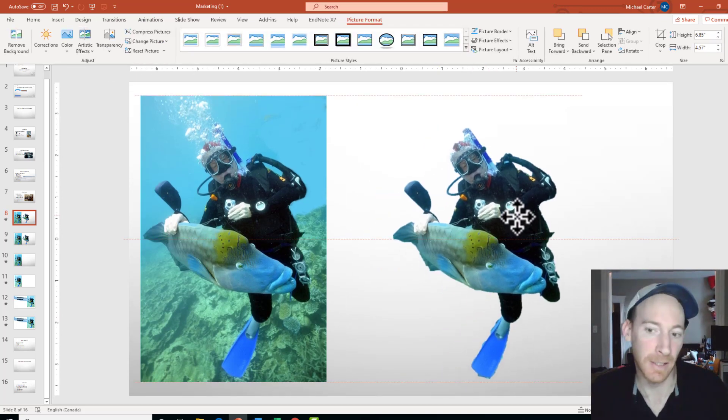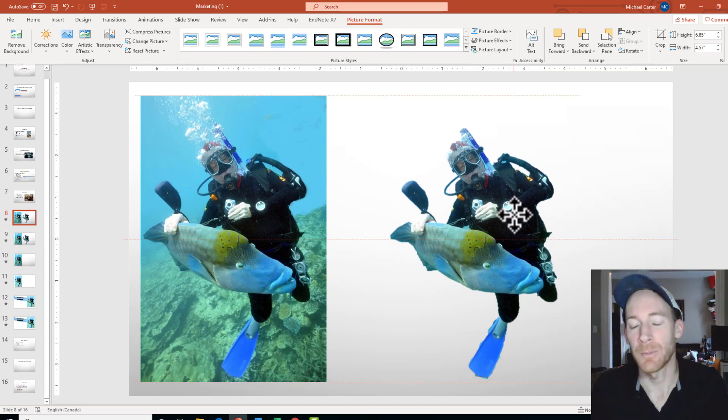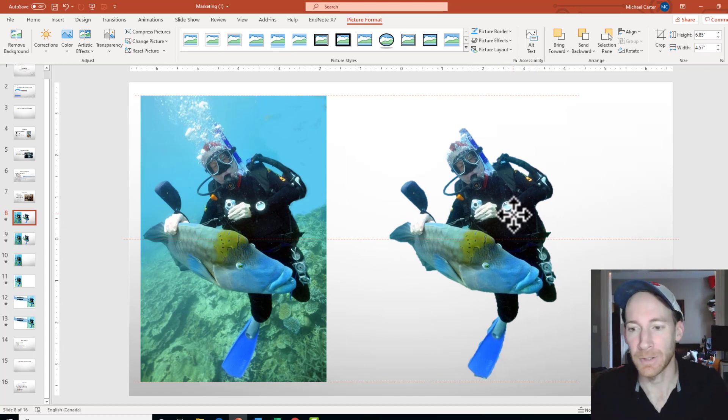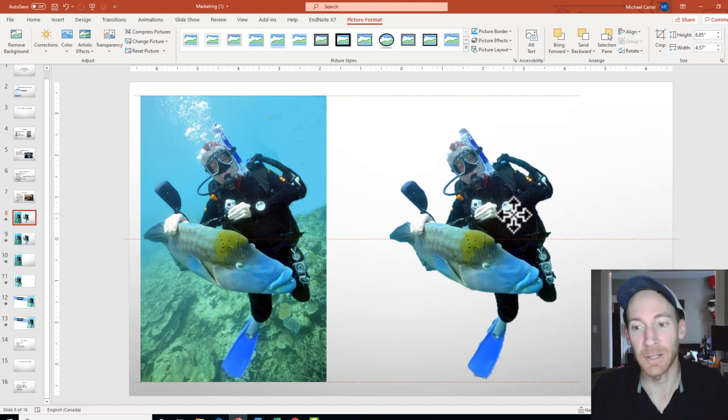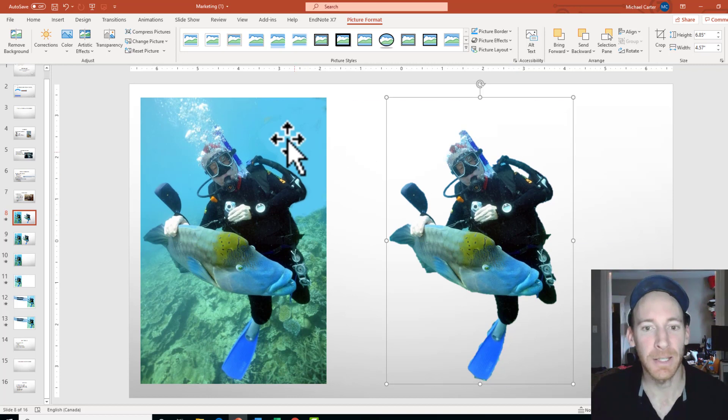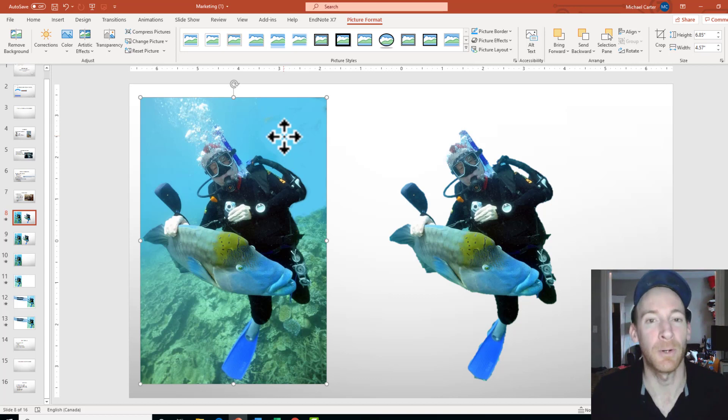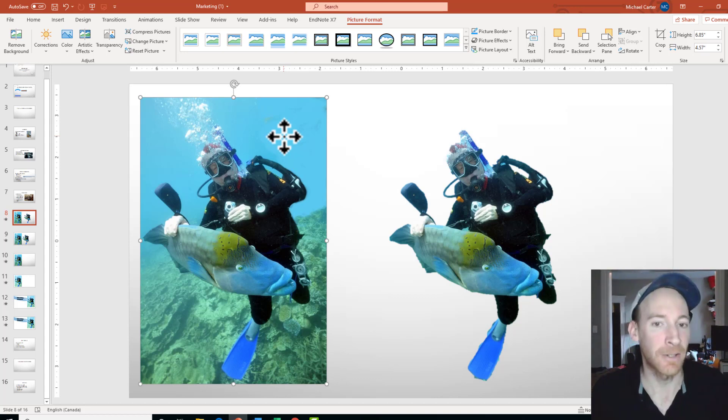So this is really nice. Maybe if you're creating like a YouTube thumbnail and you want to remove the background of a picture and then add your own unique background, that would be great. But I thought we'd do something a little bit special in PowerPoint, and something that's really important to know if you're doing a PowerPoint MOS exam, which is how to add artistic effects.